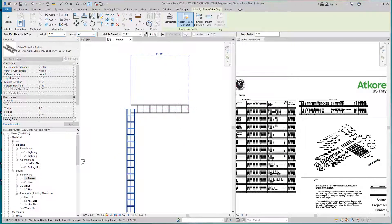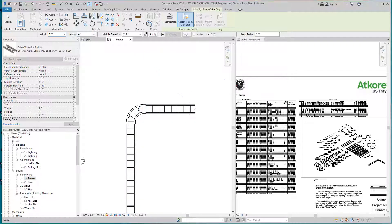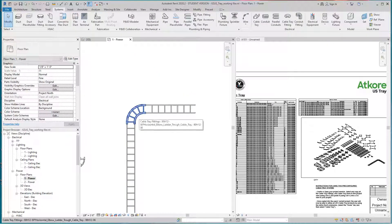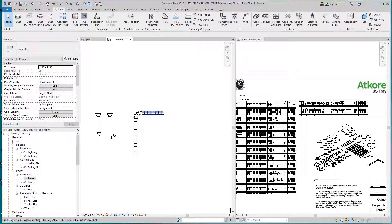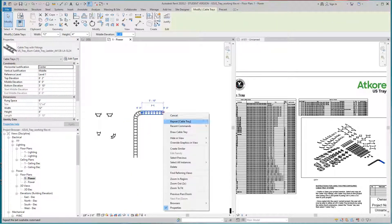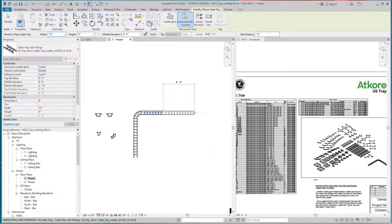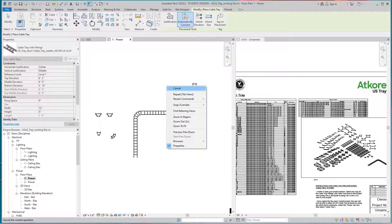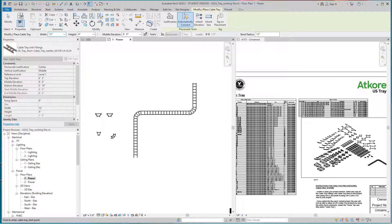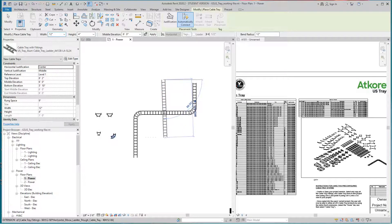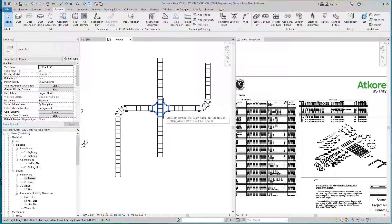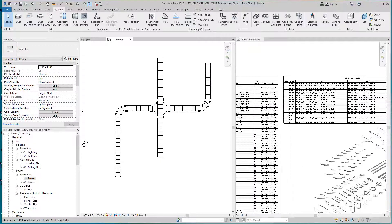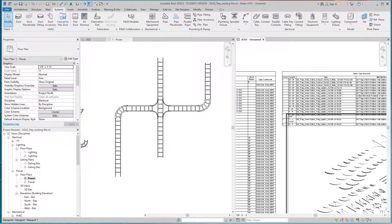Now I'll go ahead and draw a cable tray and do my 90 — there's that piece popping right in. That's the 90. I'll draw again, go up and do another 90, then draw another cable tray and I should get my T. There are all my fittings. If I go to my schedule to see what happened, they just sort of pop right in.